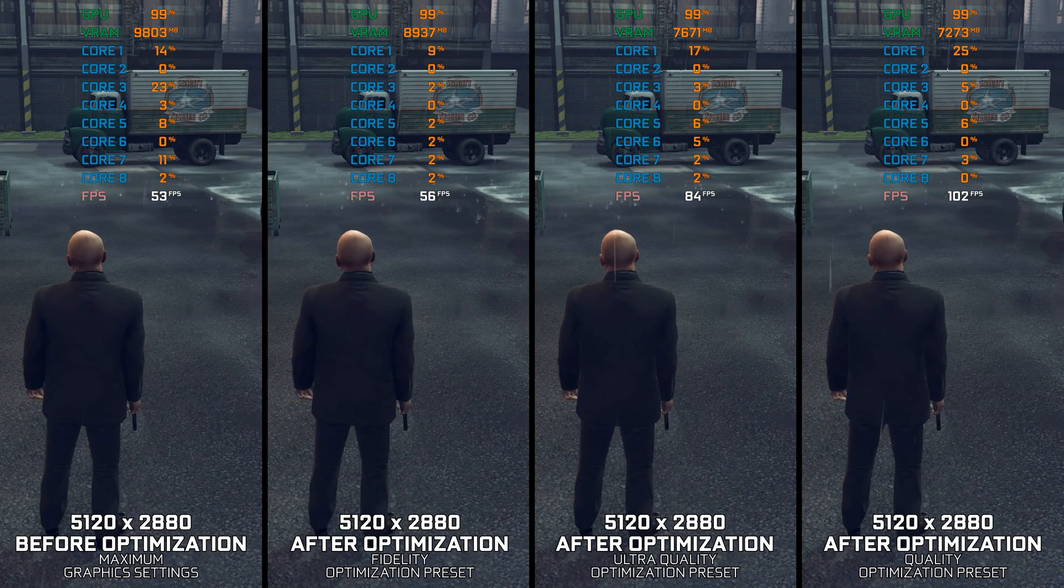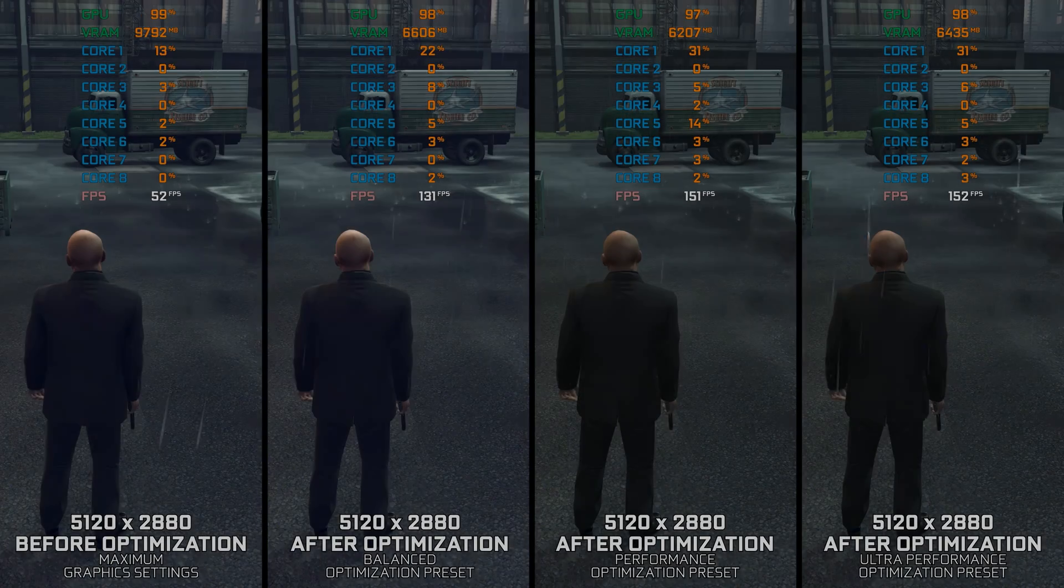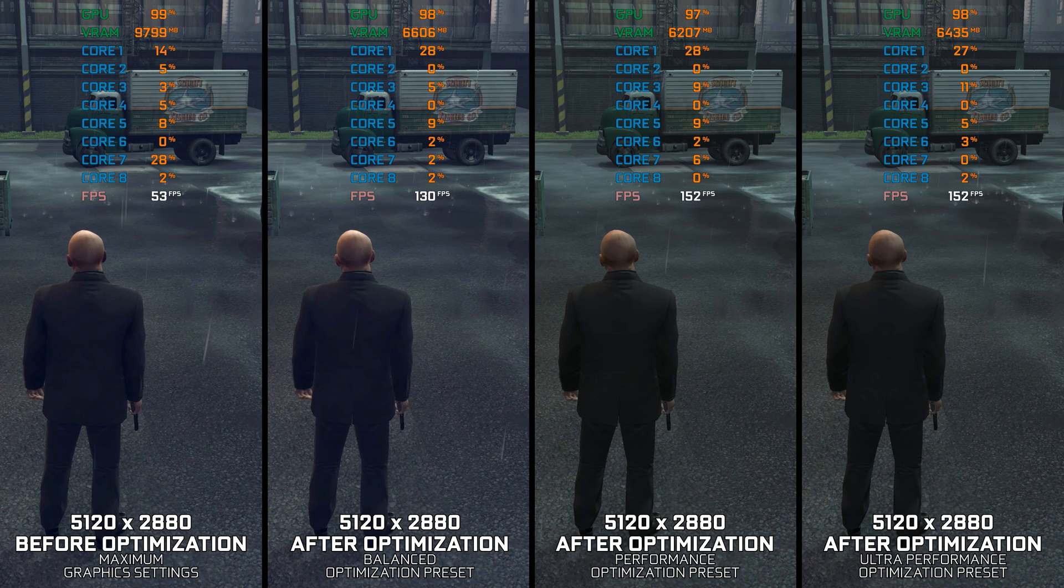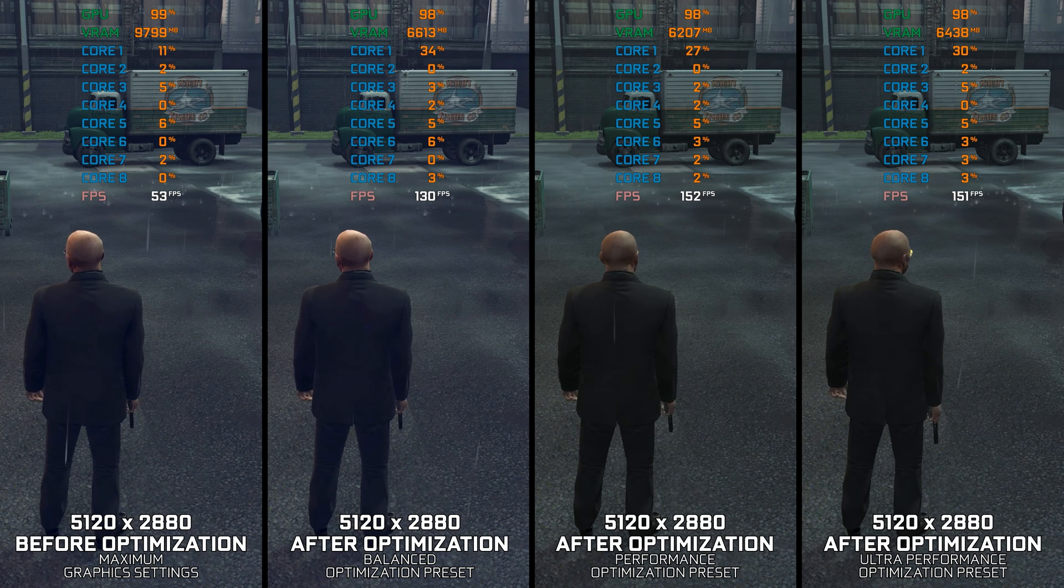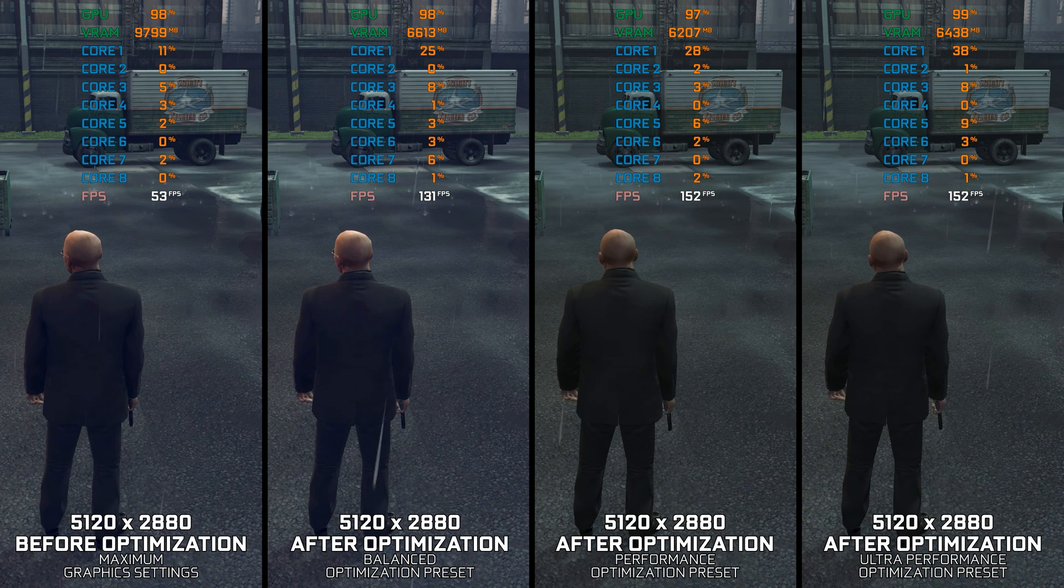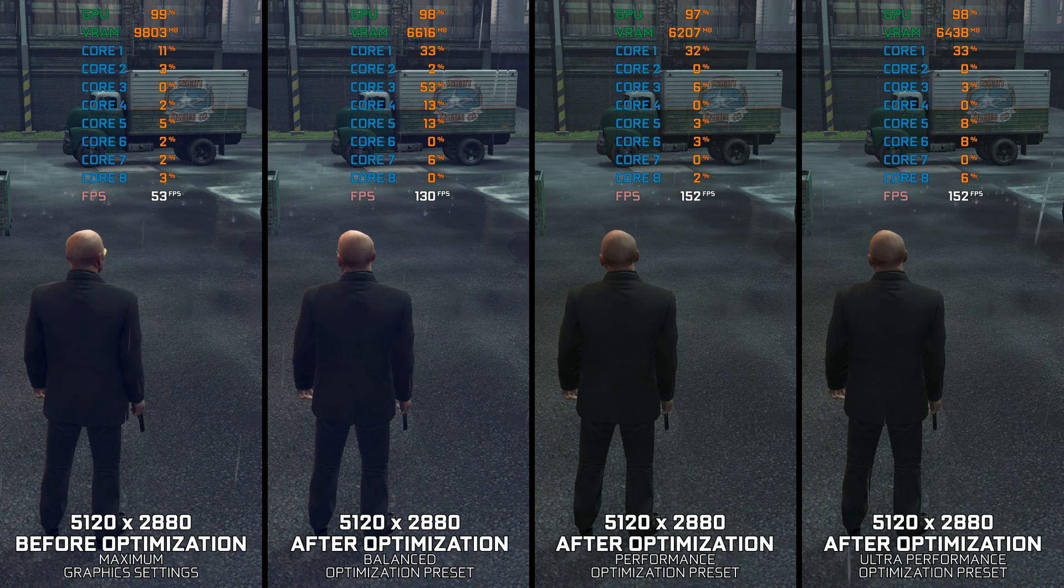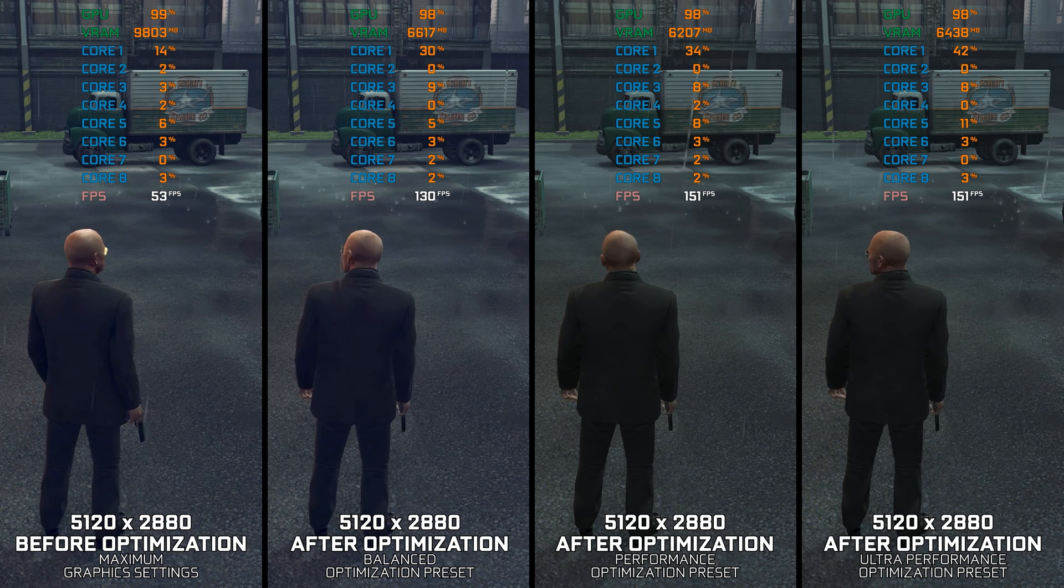However, optimizing such a game can be difficult. So here are my optimized PC settings for Mafia 2 Definitive Edition, so you can enjoy a smoother gameplay experience.